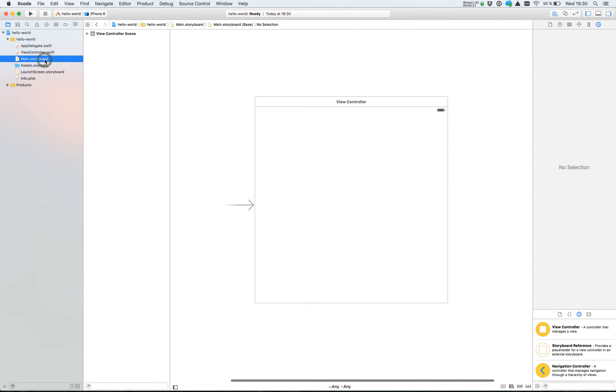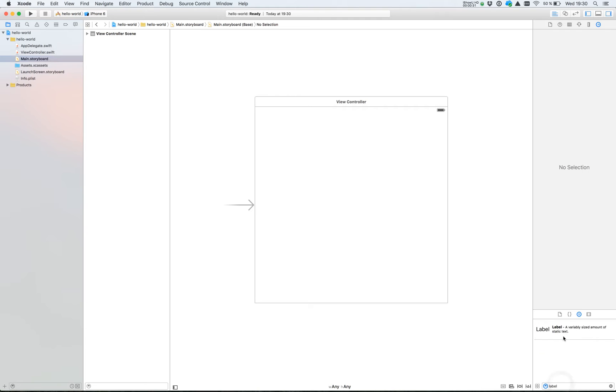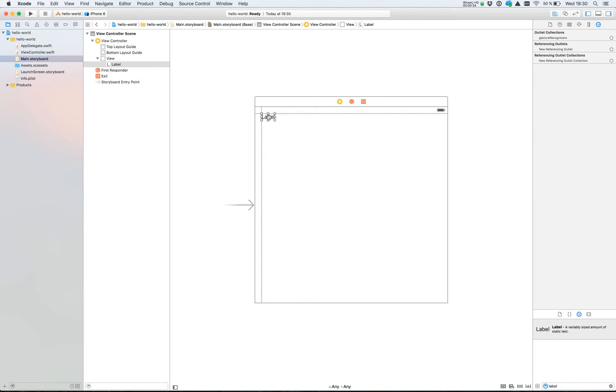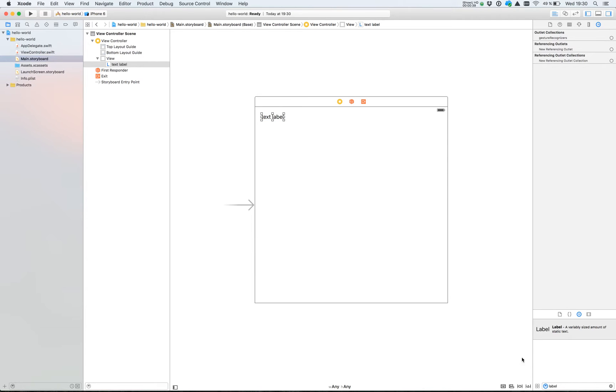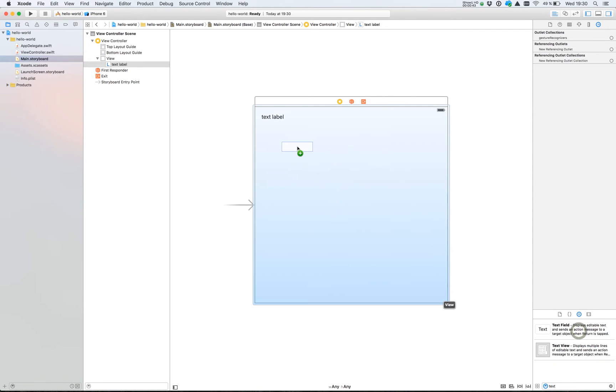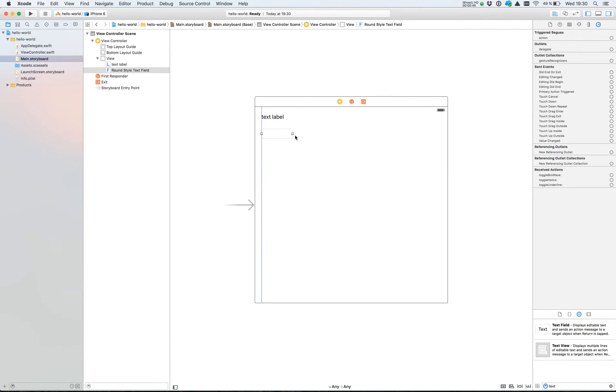Select your storyboard. Find a label. This label will hold what we type inside a text field. Find a text field and drag it inside your view controller.